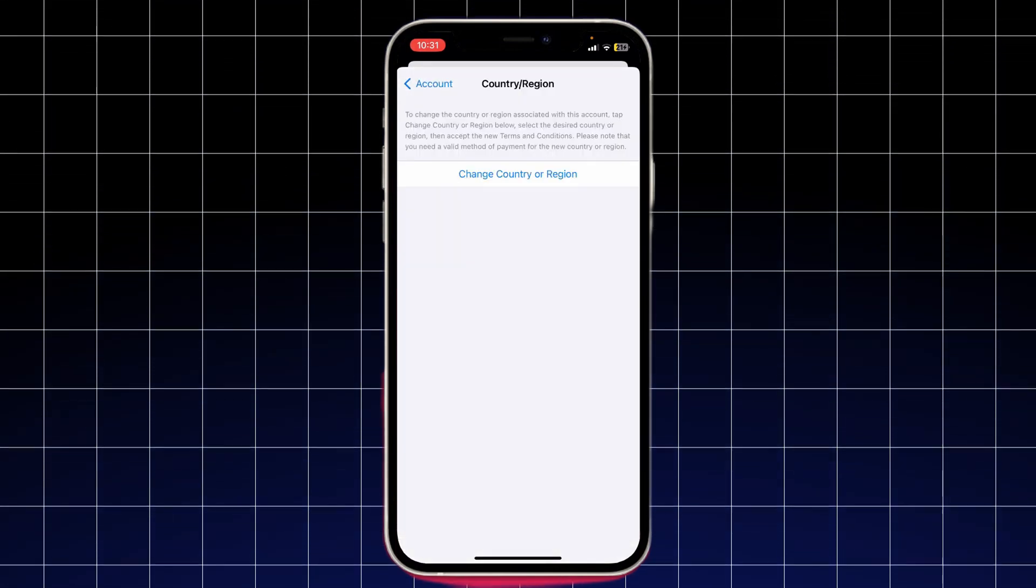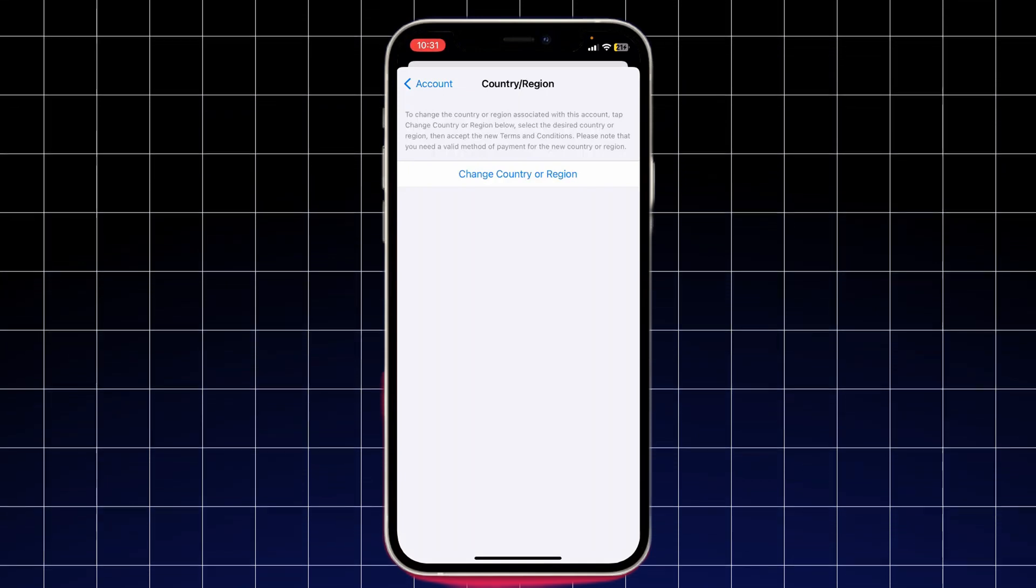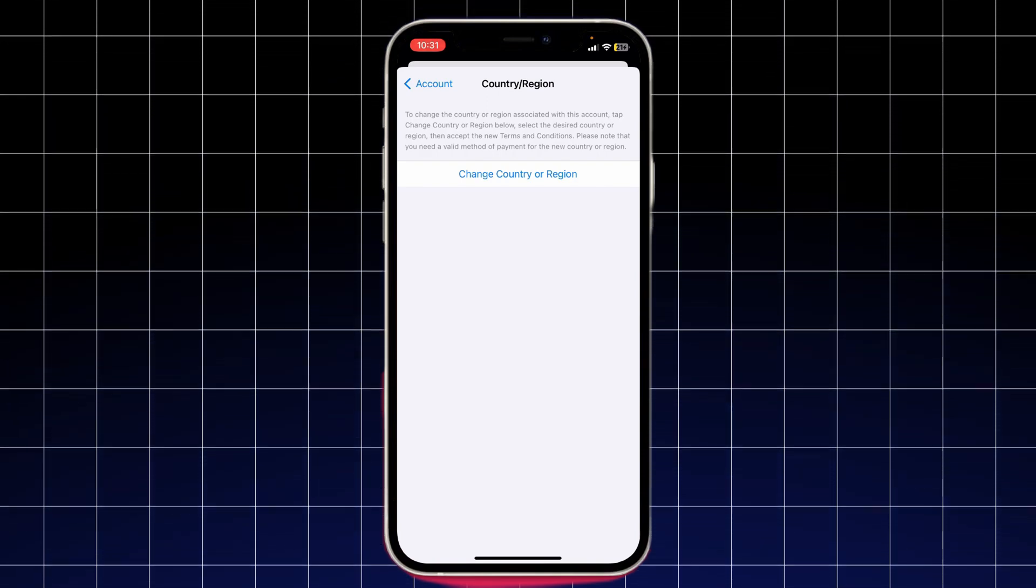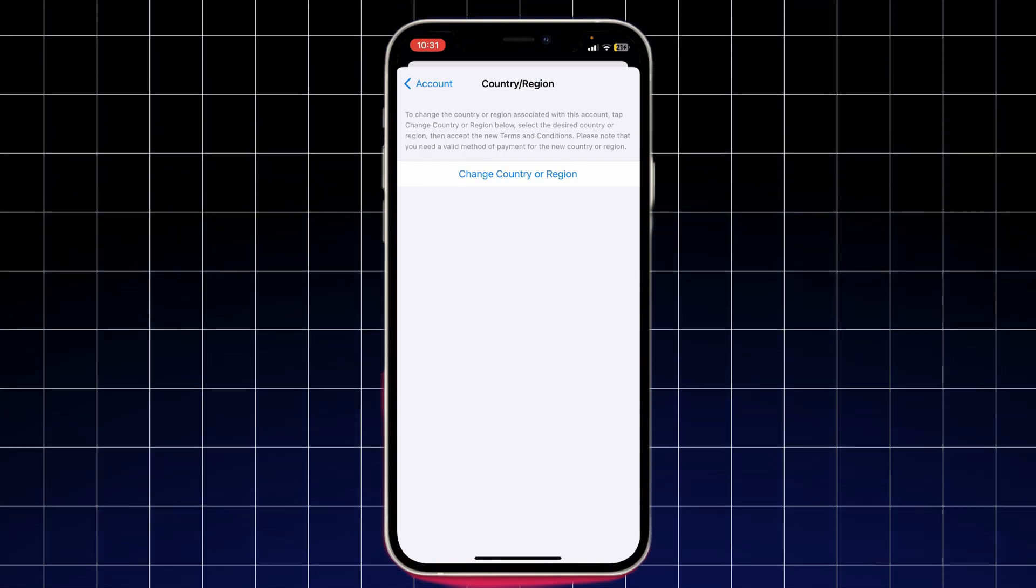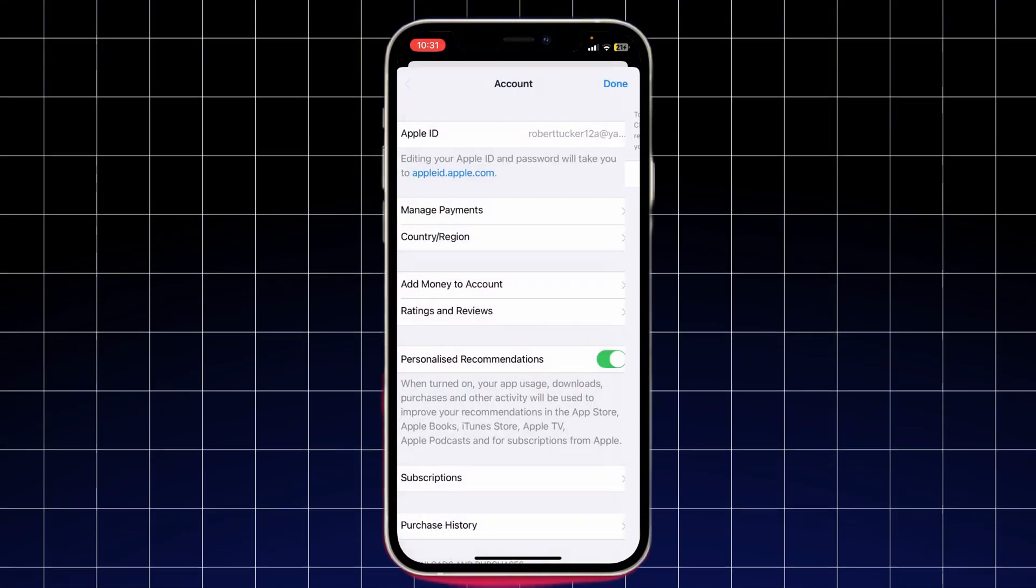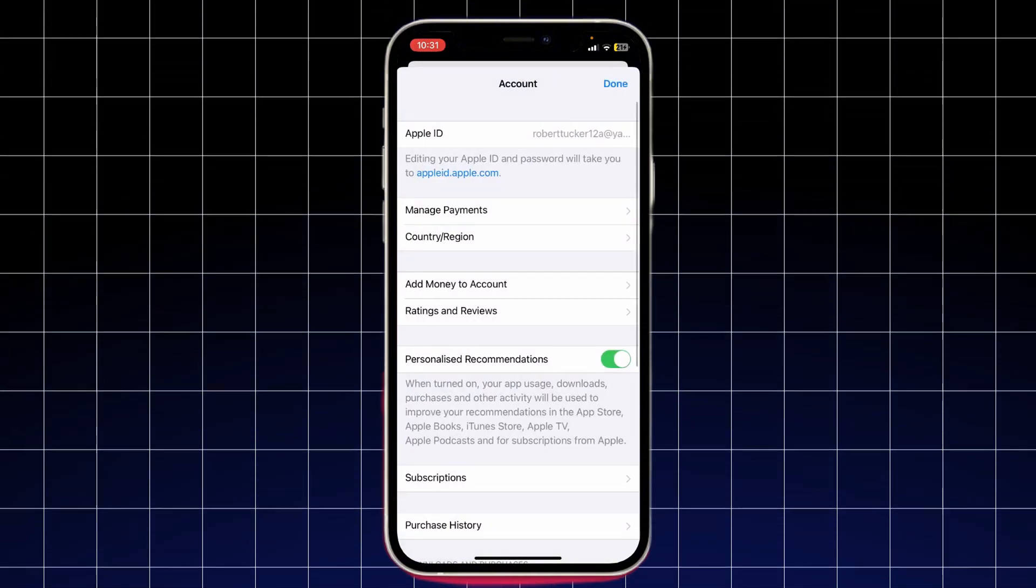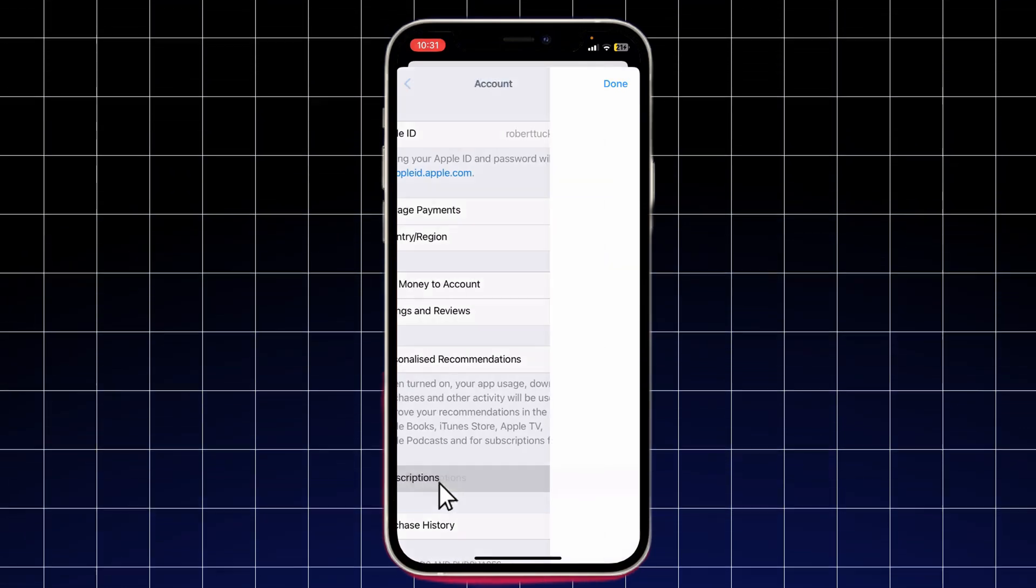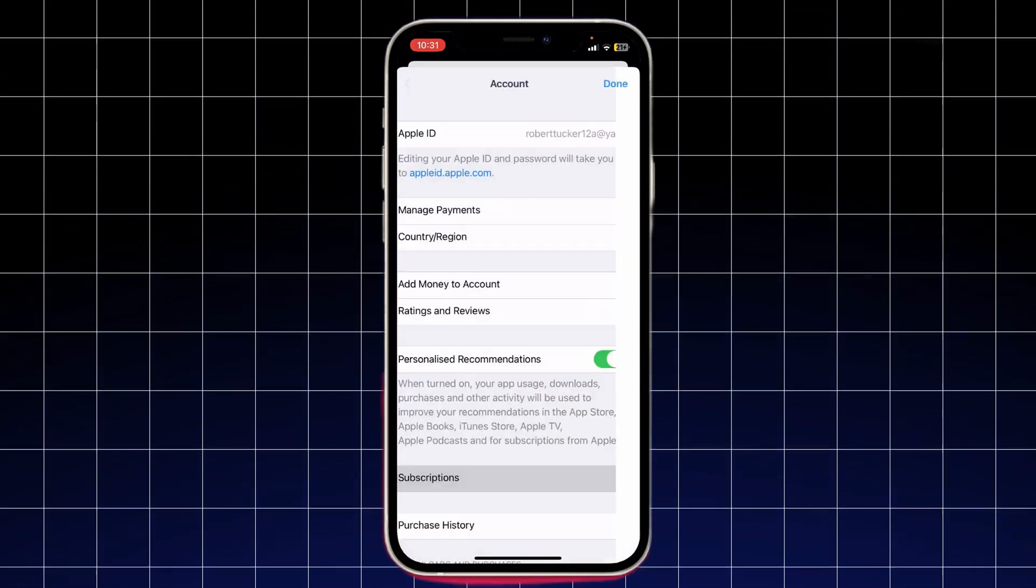If you have an outstanding balance, your App Store credit must be completely used up or removed before changing the country. You can either spend it or contact Apple Support for assistance. If you have any ongoing subscriptions, you won't be able to change your region until you cancel them. To do this, go to Subscriptions and cancel any active ones.